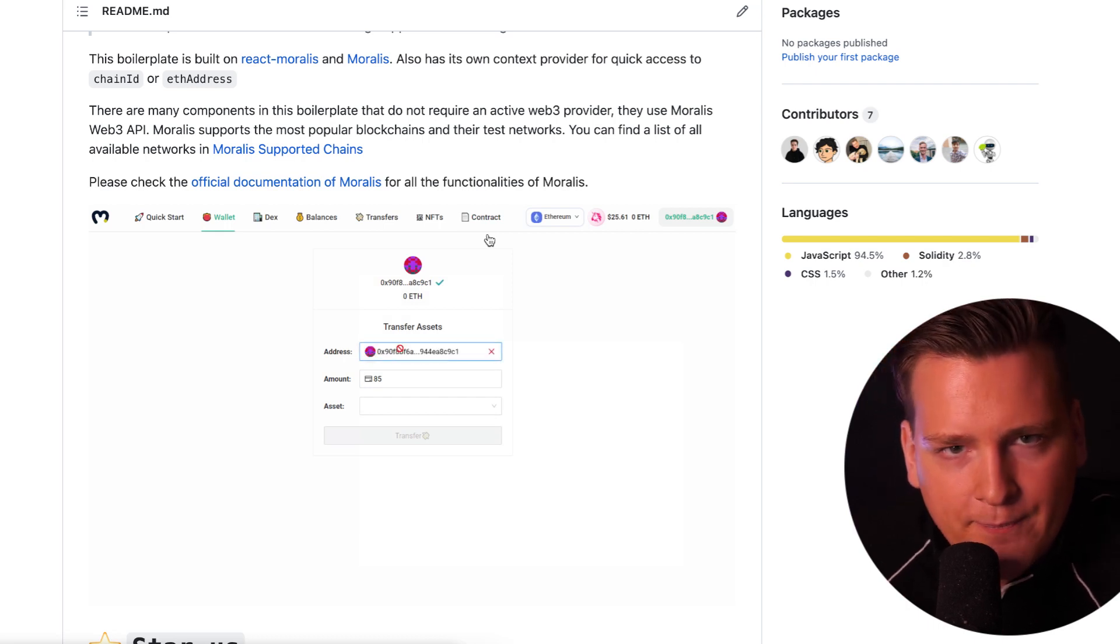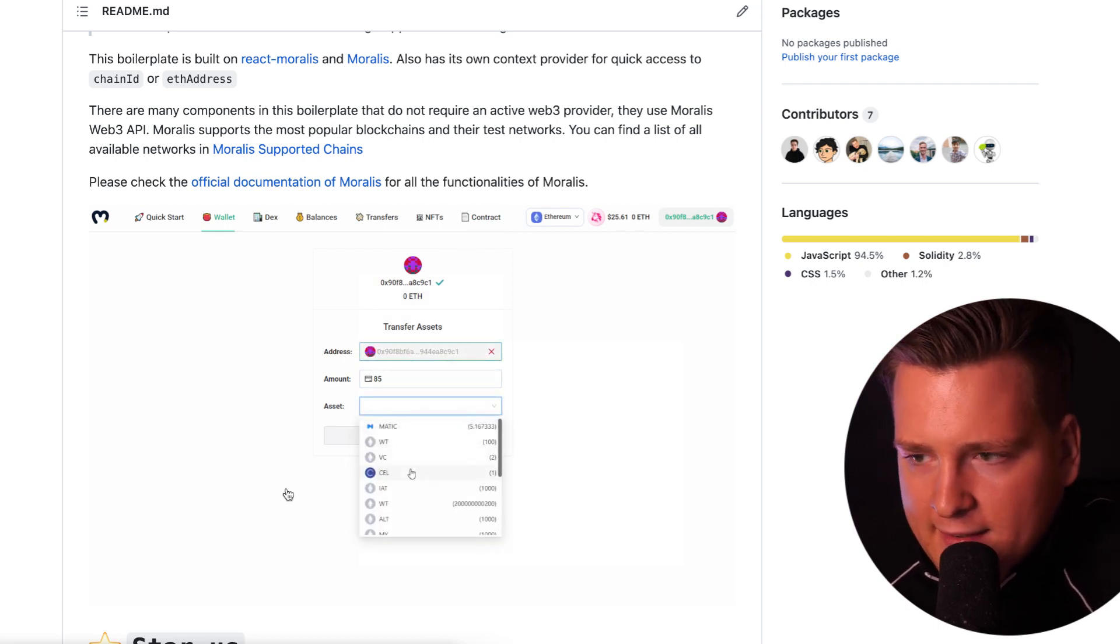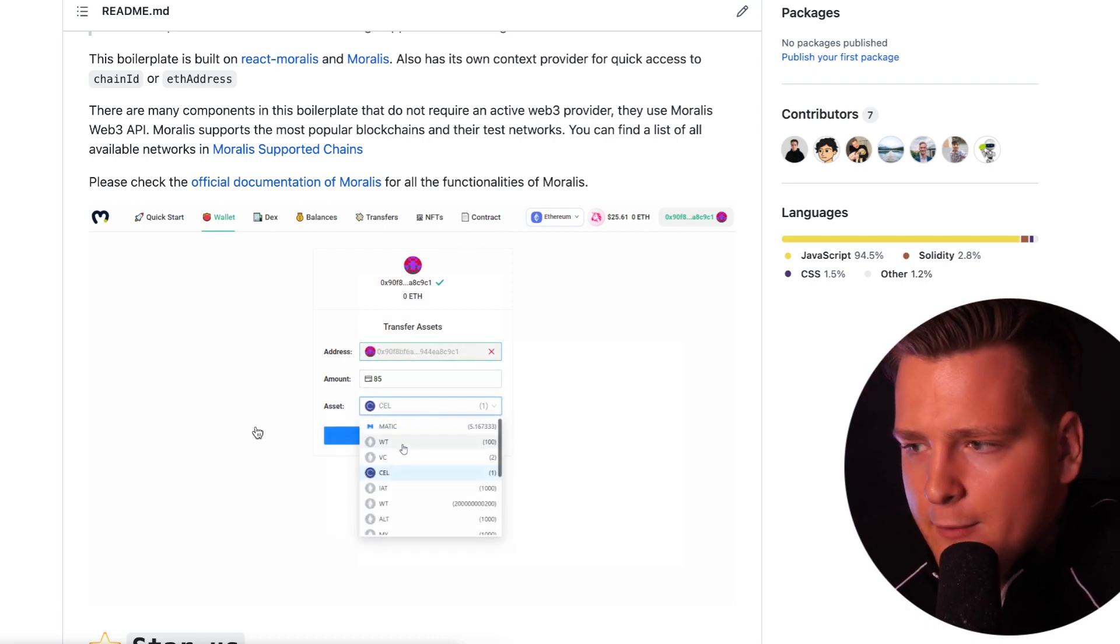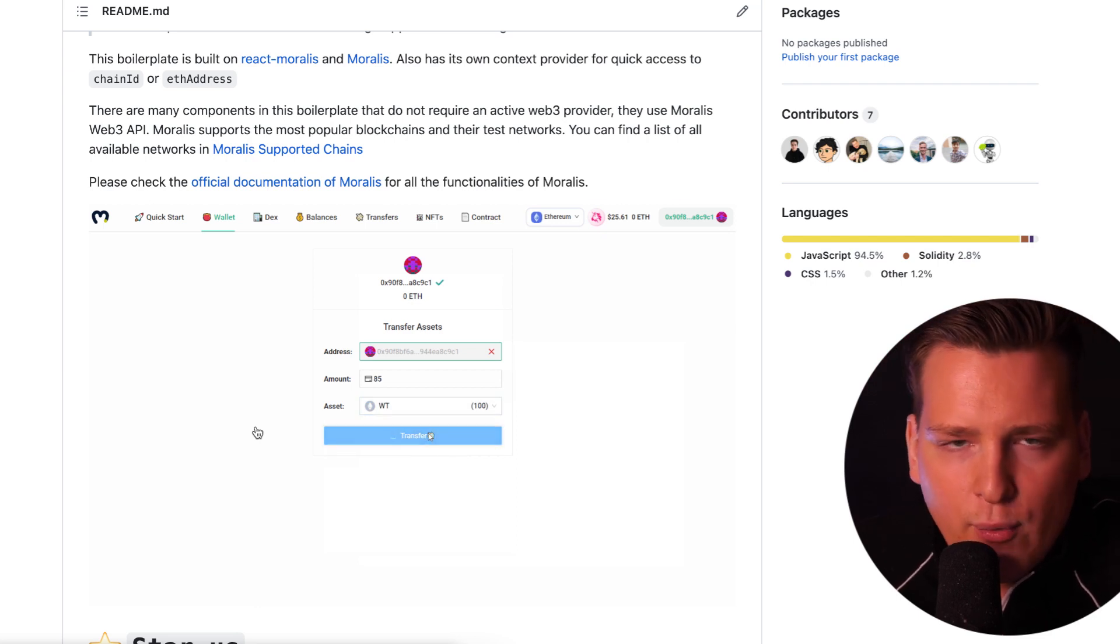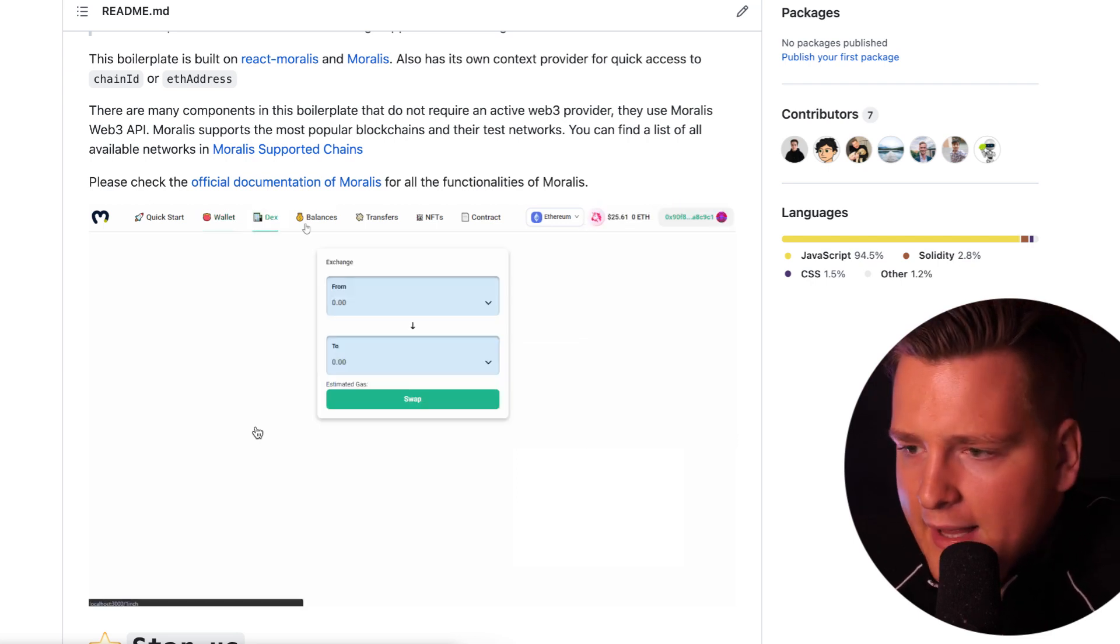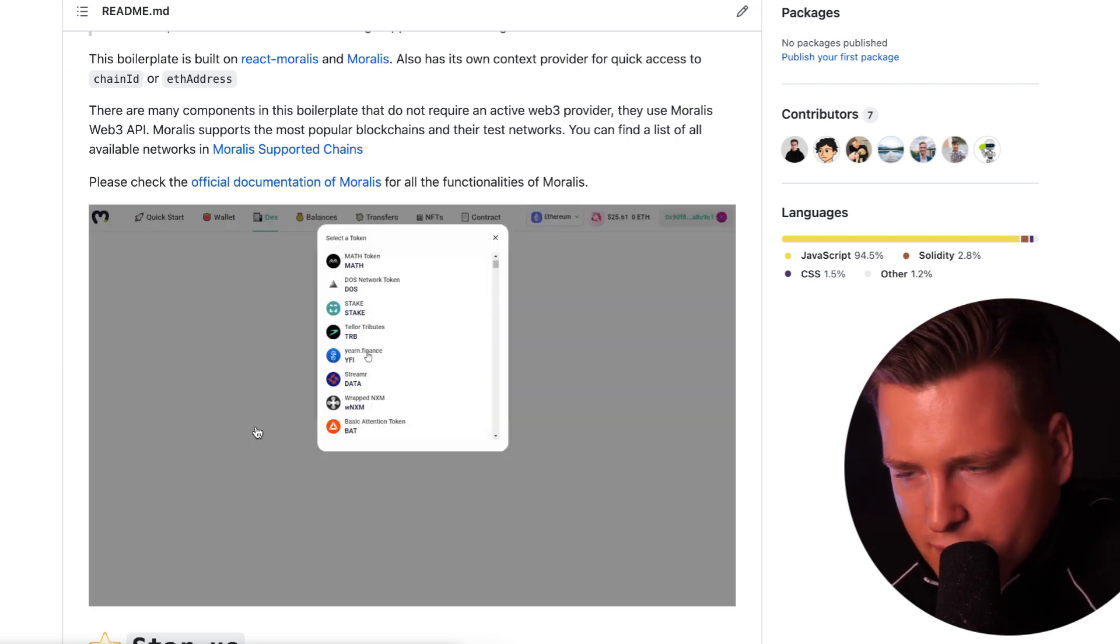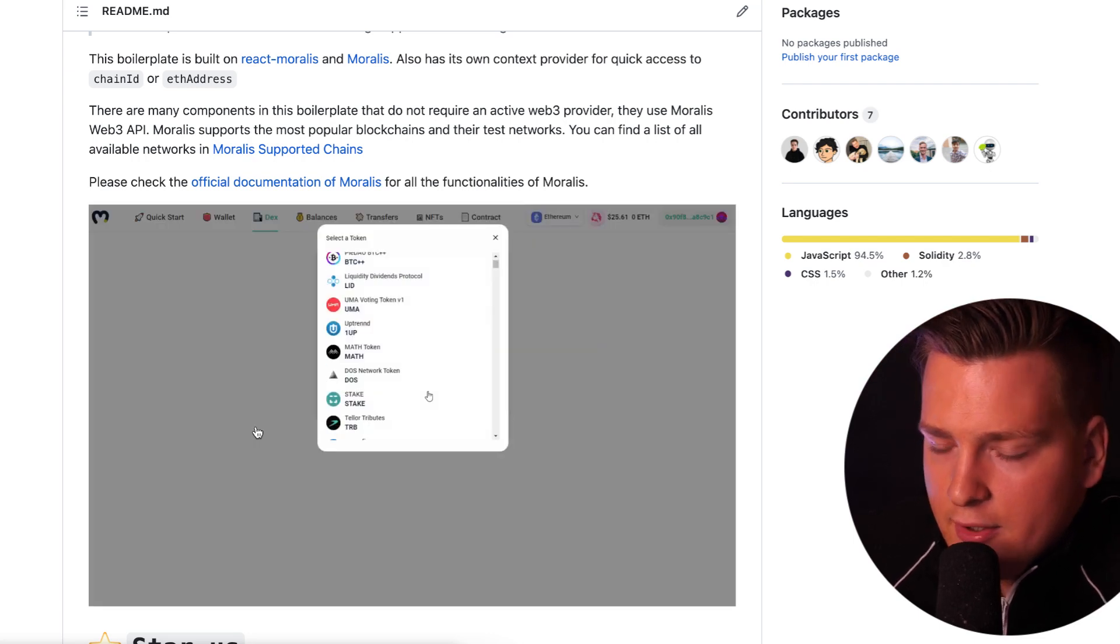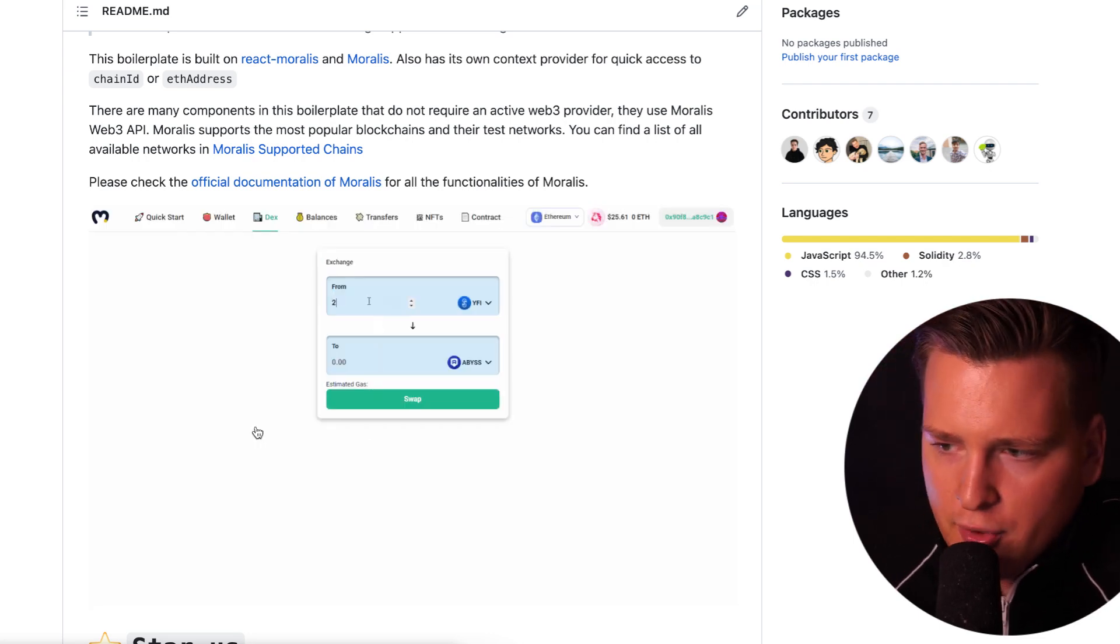Most importantly, soon you can self-host. This is a big difference between Firebase and what we're doing. As you know in Firebase, if you've used it for traditional web or mobile, you cannot self-host. You need to be Google's client. But here, you will be able to self-host it soon.